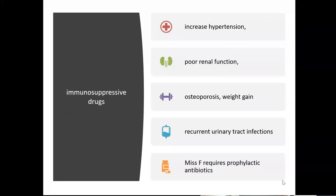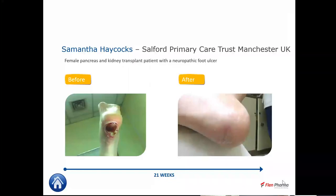The patient had hypertension, poor renal function, and immunosuppressant drugs also associated with osteoporosis and recurrent urinary tract infections. This was the timeline for treatment, managed by my colleague Samantha Haycox at Salford. You can see the burn and necrosis in the before picture — this was unable to be debrided using sharp debridement. There was an element of cellulitis as described. Using a short course of antibiotics, some 26 weeks later, the patient was fully healed and managed as an outpatient throughout the entire 26-week period, with no admission required.